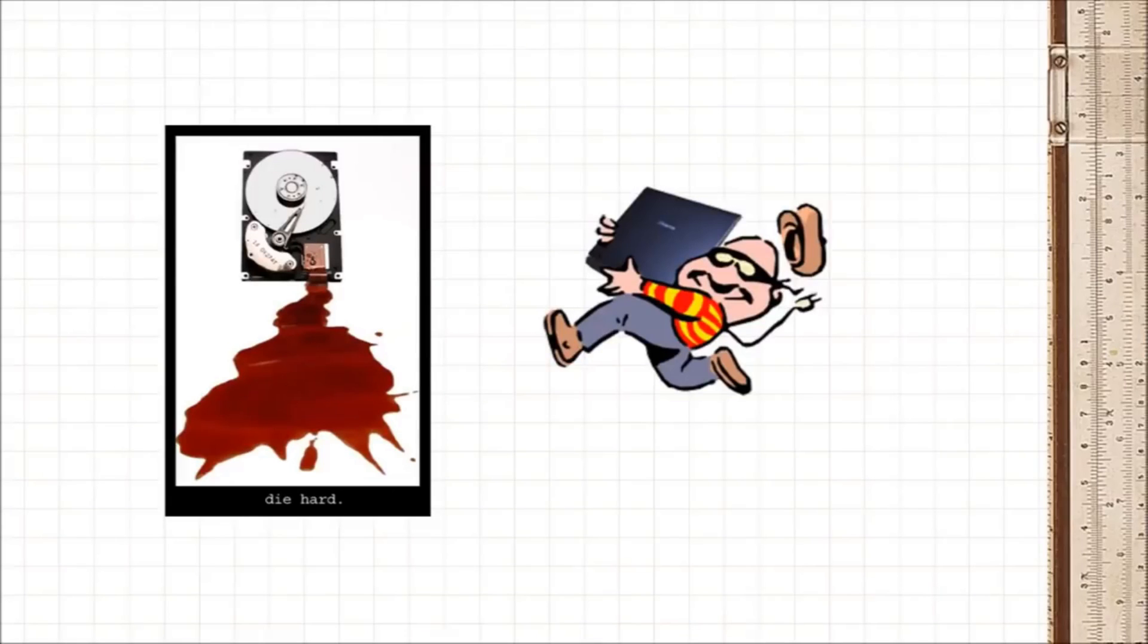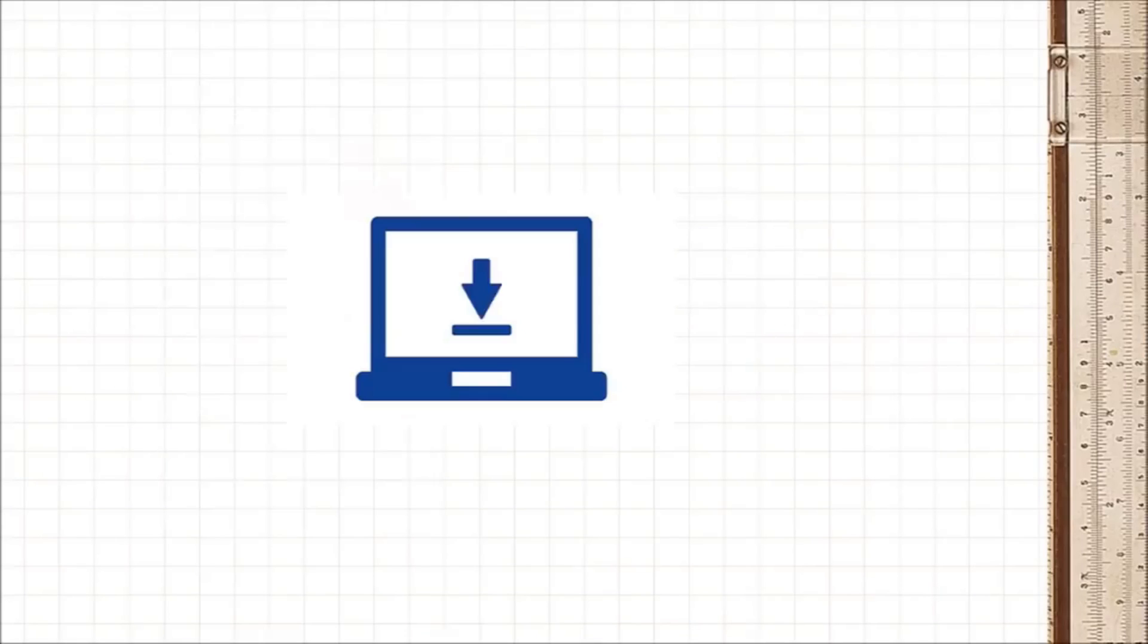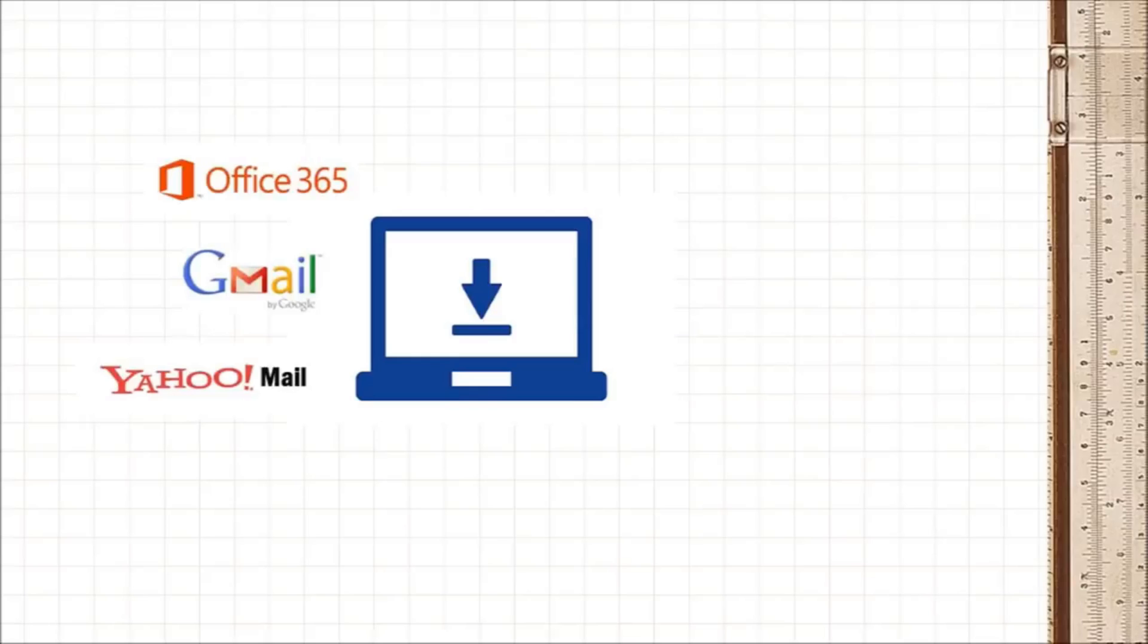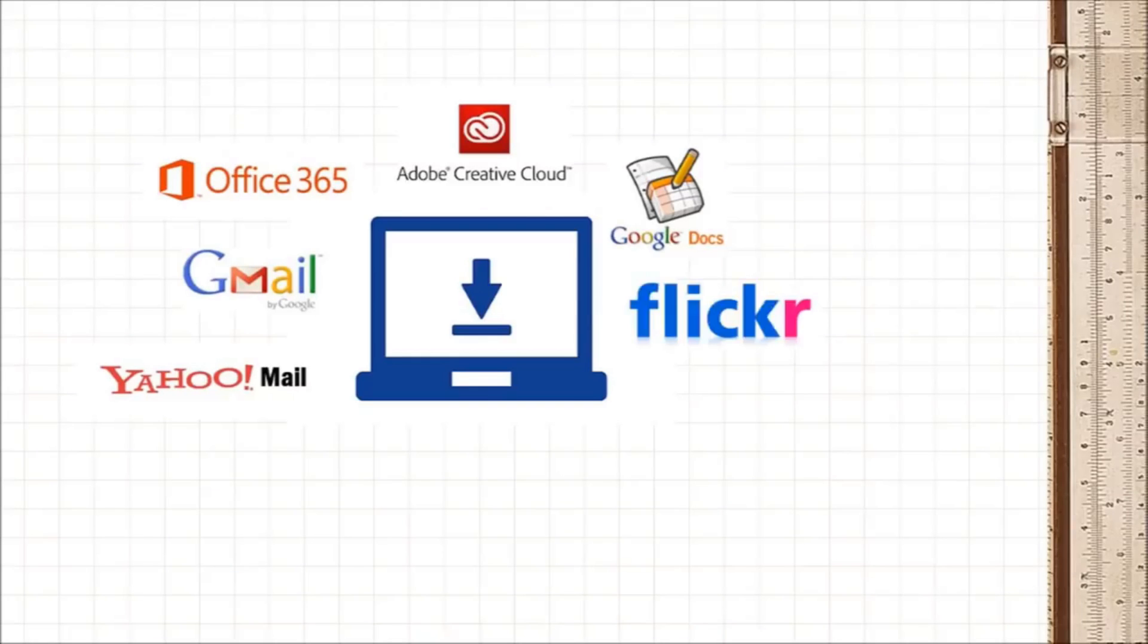Secondly, you don't have to worry about updates. Since the software sits on the cloud or on the cloud provider's servers, the cloud provider usually takes care of the software for you, including the updates and everything else.